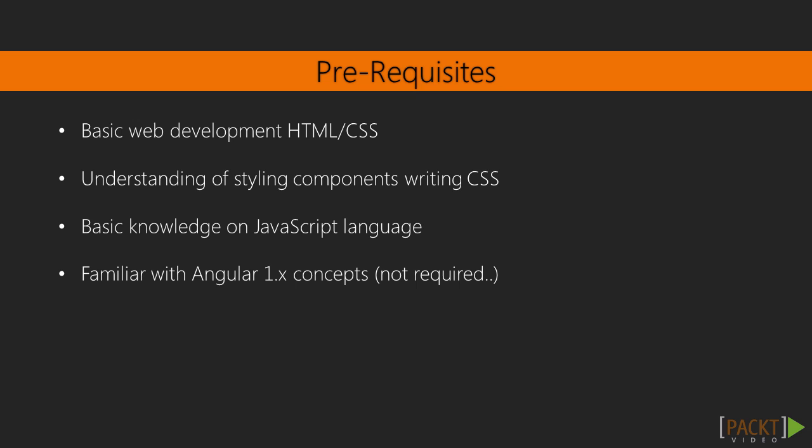For getting started with Angular 2.0 with Bootstrap, you should have some knowledge of HTML, CSS, basic JavaScript, and any object-oriented language. Basic experience of working with Angular 1.x will be beneficial, but is definitely not required.